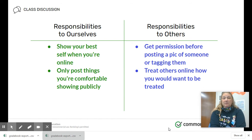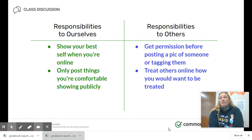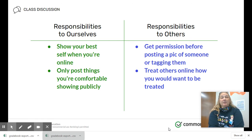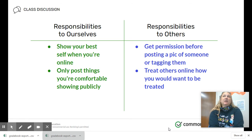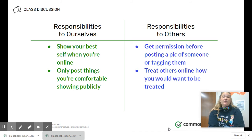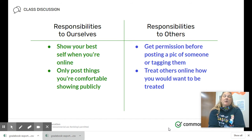Our responsibilities to ourselves are that we show our best self when we're online. It's really important that you pause and think about what you're about to post, either about yourself or others. When you post mean things about others, it says a lot about who you are. Only post things you're comfortable showing publicly. Remember, things that are online — even a text that you send — can be put out there in the form of a screenshot. So you really have to be careful and mindful about what you're putting out there so that you are showing your true self online.